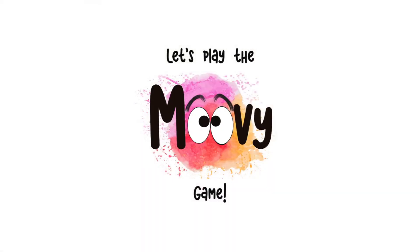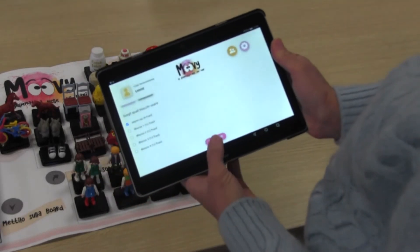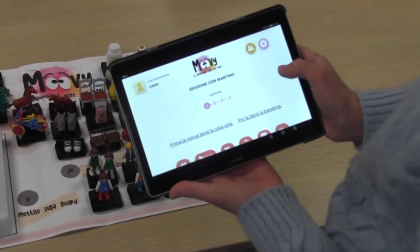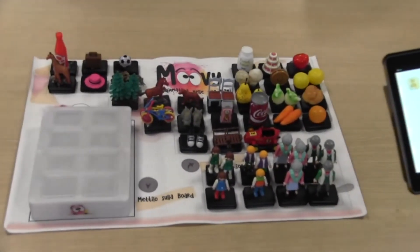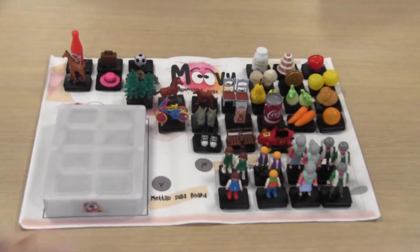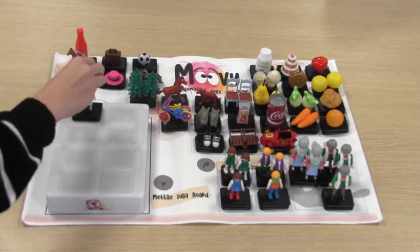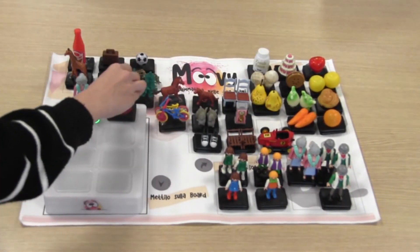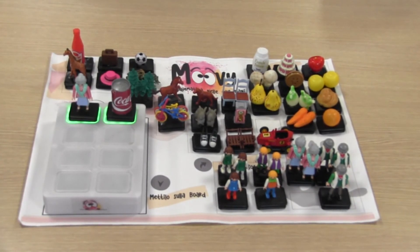Let's play the MUVI game. Therapists can easily launch all activities from the web application. The board will produce the audio and the feedback. Children can place the tag accordingly to what MUVI is telling them in a very fun and engaging way. MUVI will provide positive and negative feedback, and the children will be able to correct themselves without the help of the therapist.